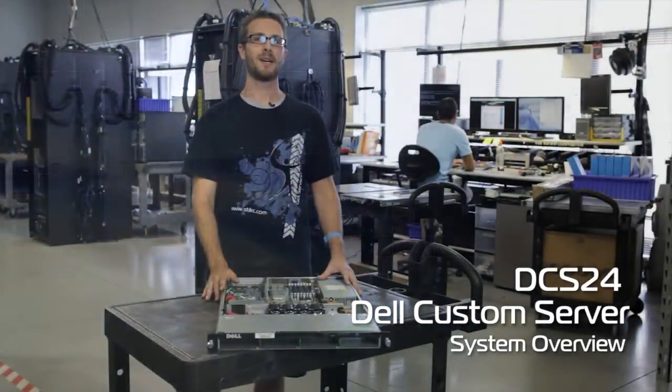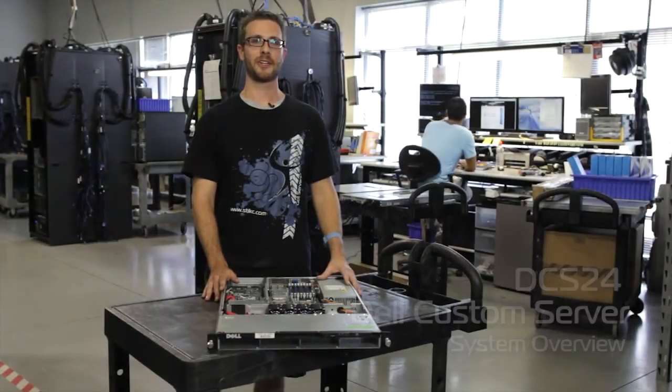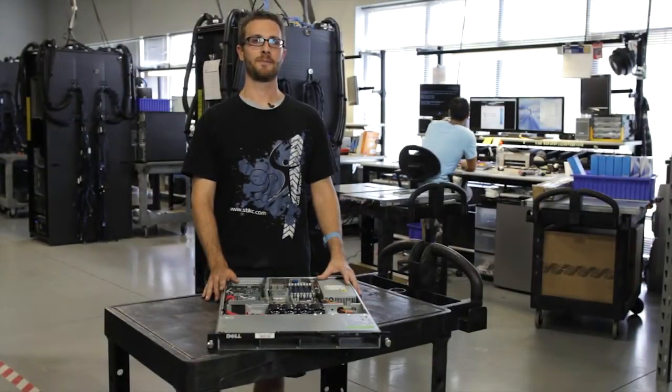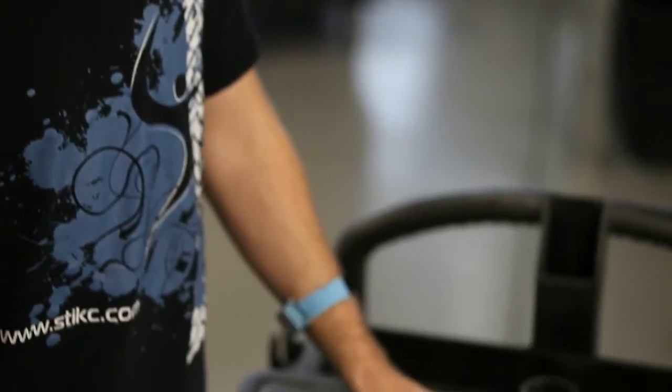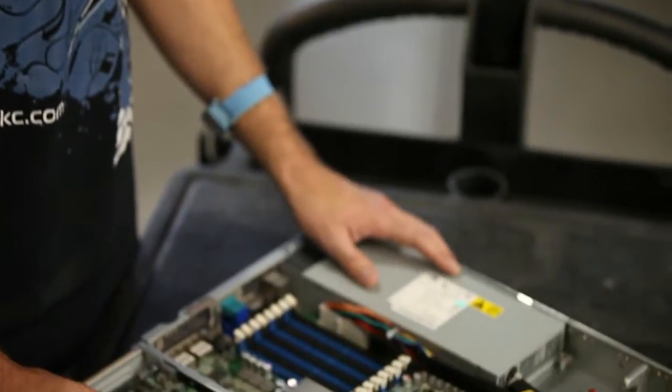Hey guys, Lonnie Lobb, Lead Technician from Styler Technologies. I'm here today to tell you about the DCS CS24 server from Dell.